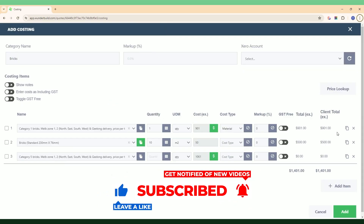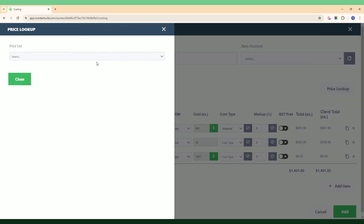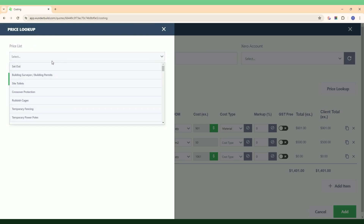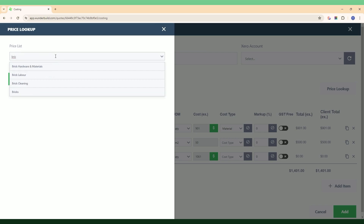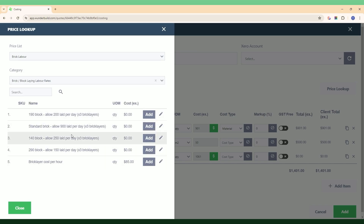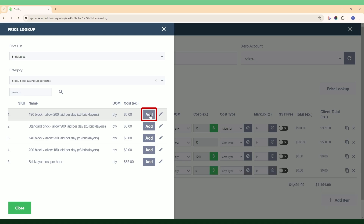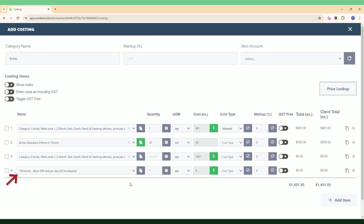Another option specific to the price list is the price lookup function. If I click this button it takes me directly to the price list database. I can select a brick item — say Brick Labor — choose the category and the associated line items I have within that price list category, and add them directly to this cost category. Click Add and that line item appears; if there's a price linked to that price list item, it will populate here as well.